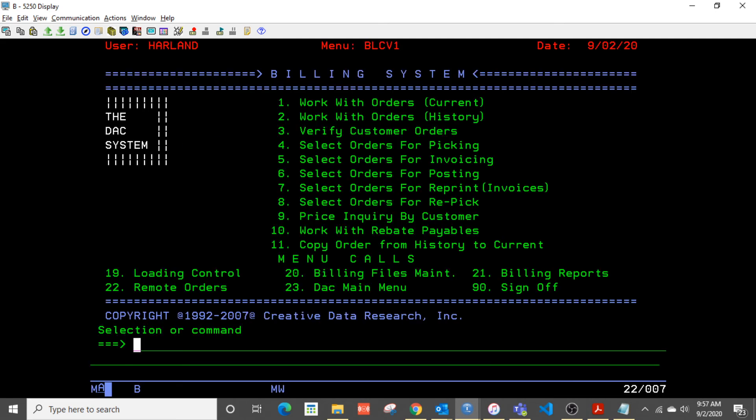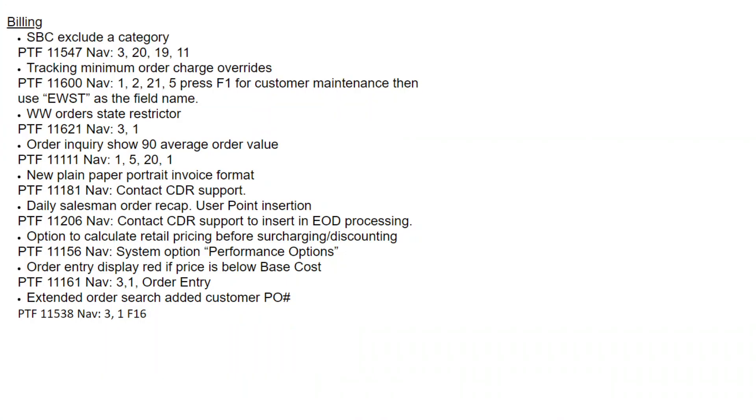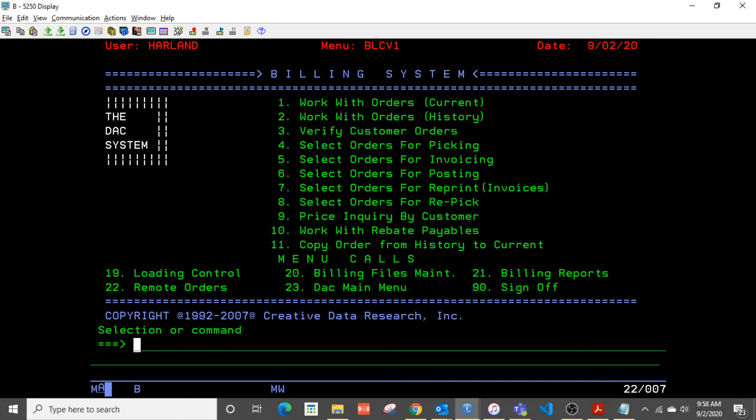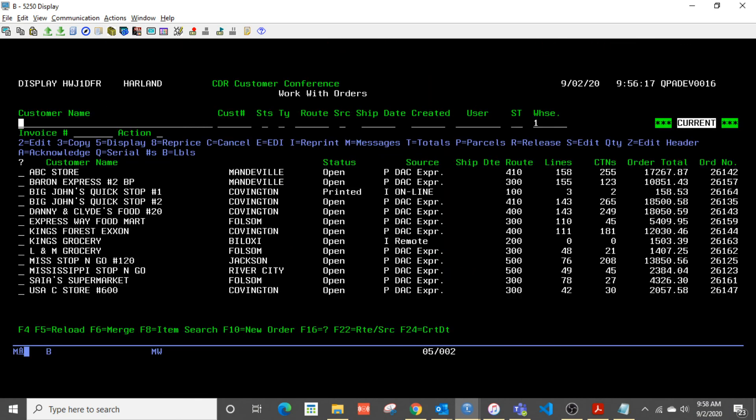And let me get out of this order so we can move along. And let's see what else we have on our list. So that's PTF-11161. Extended order entry now. This is the final thing on this particular presentation, so let's look at that.